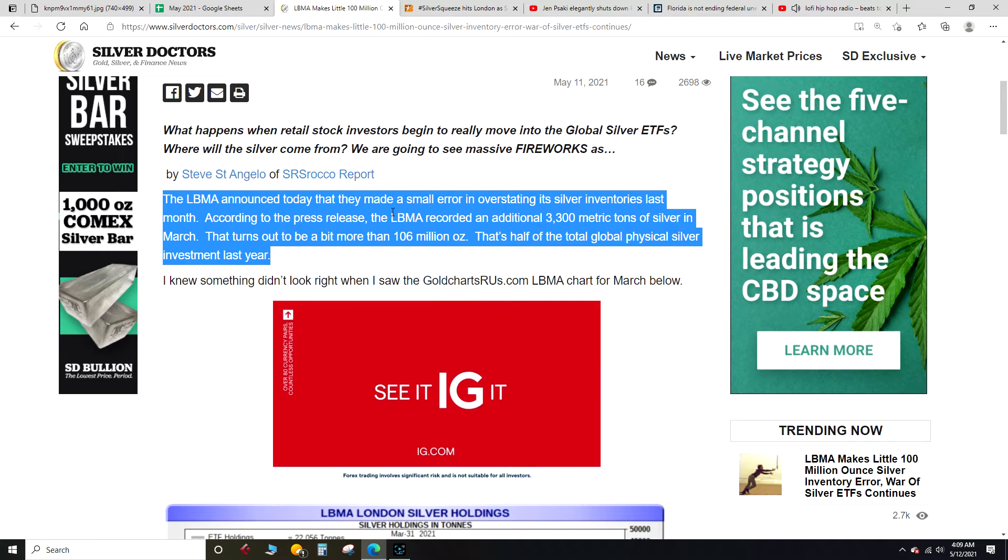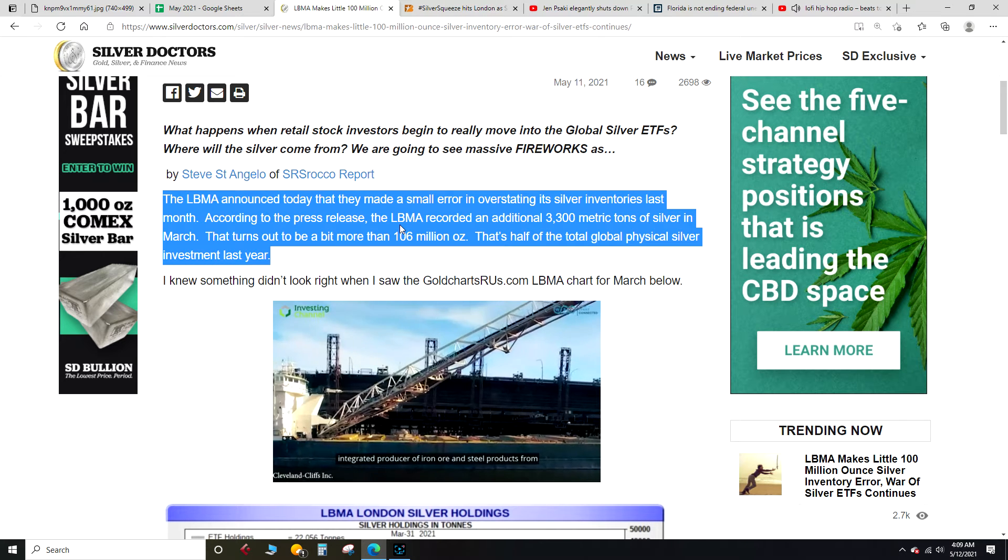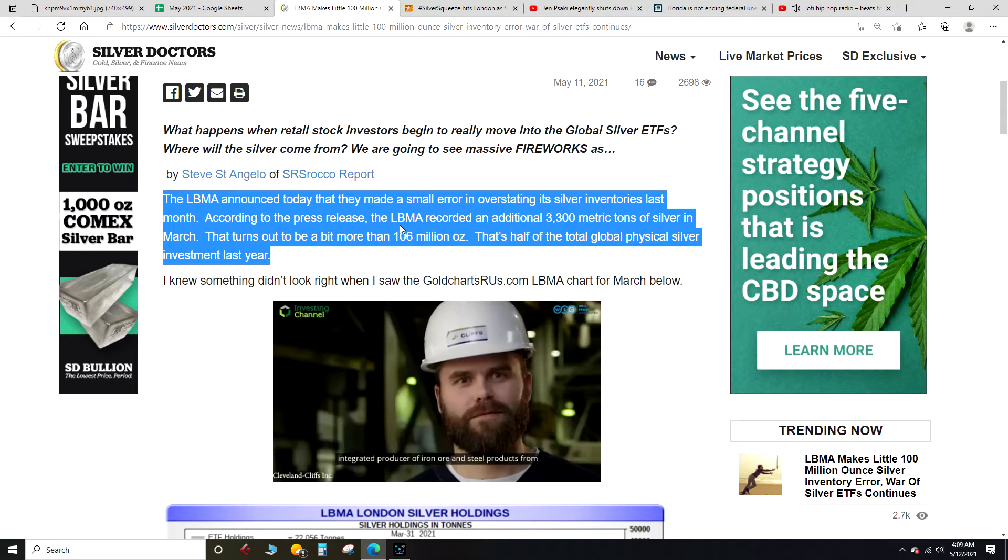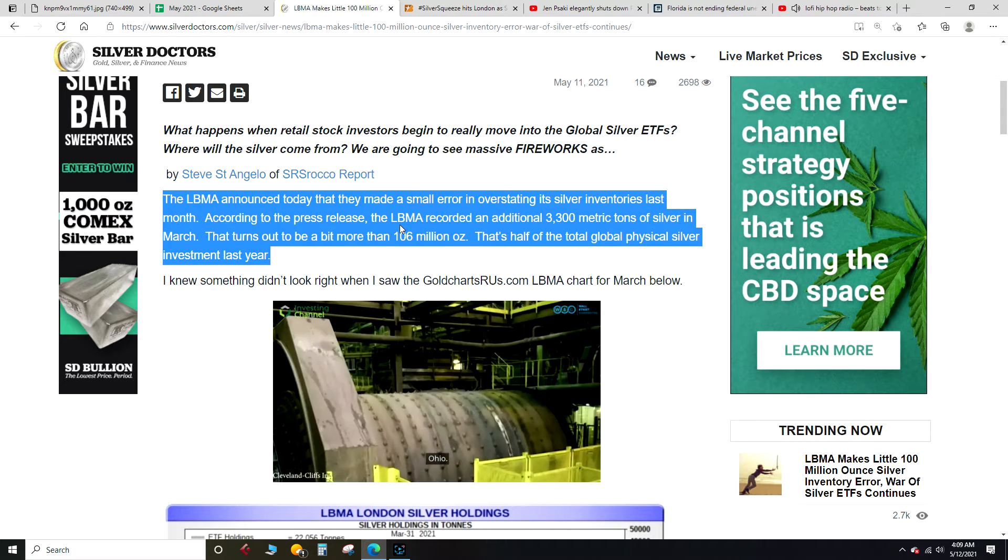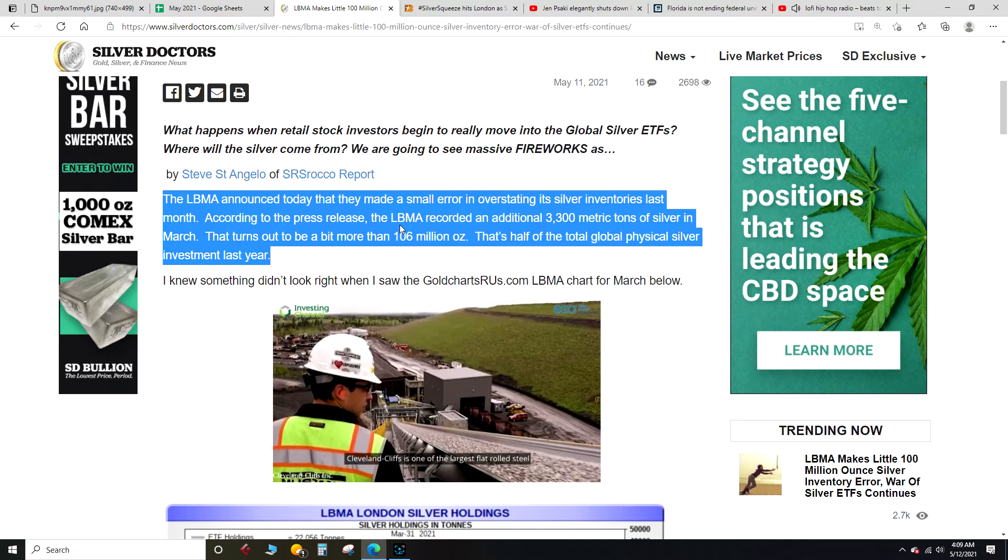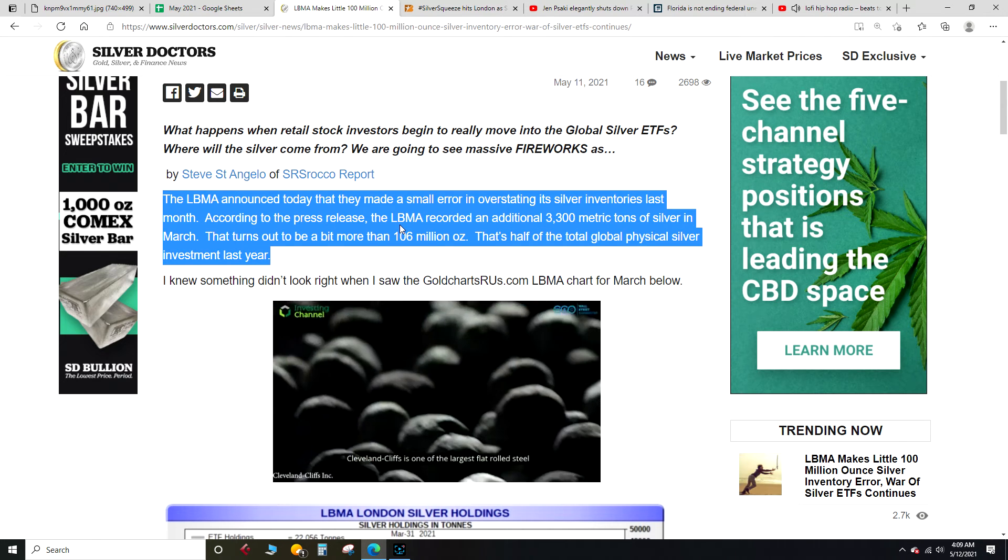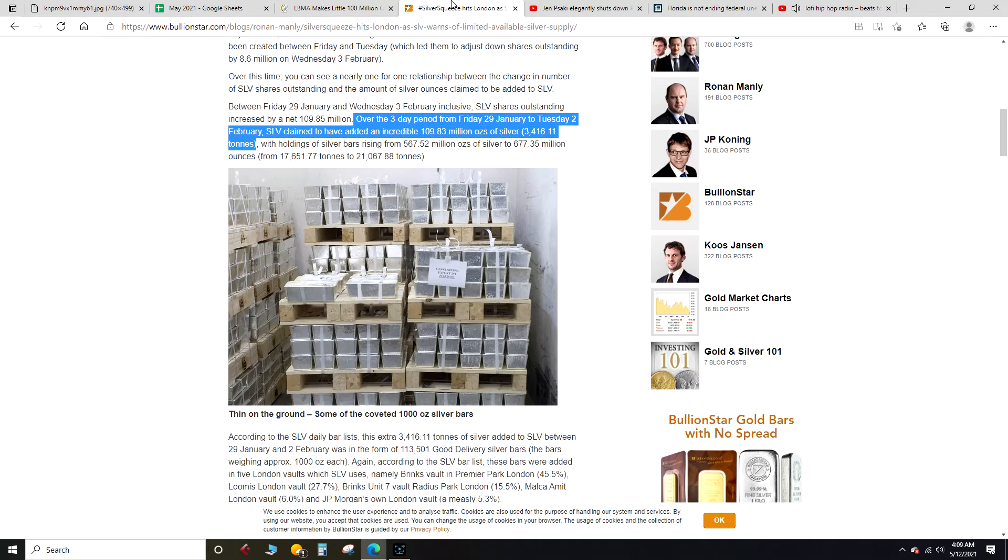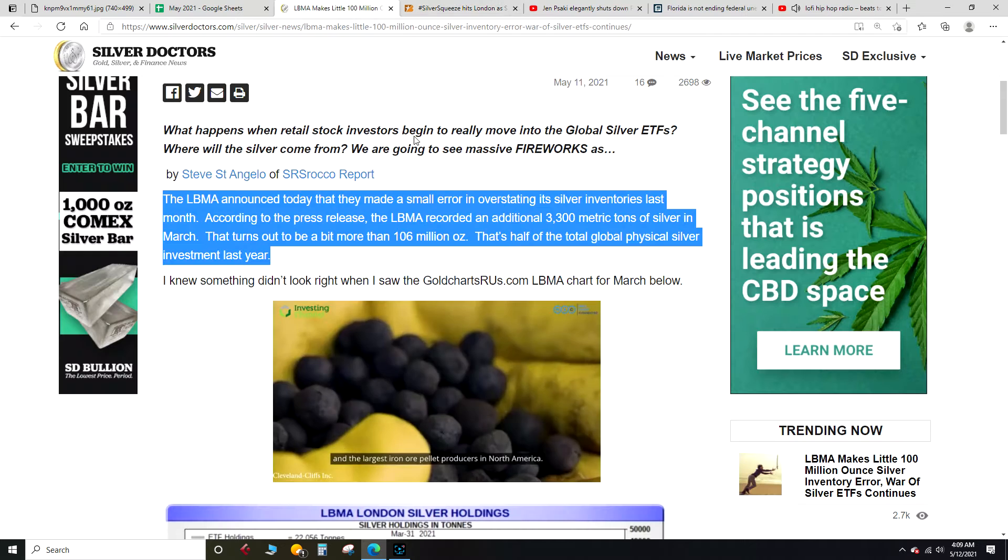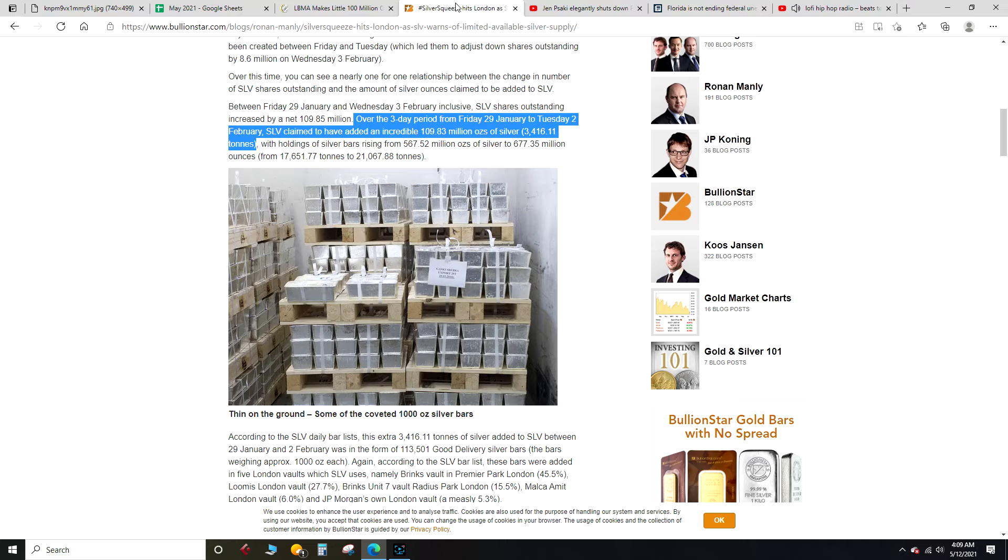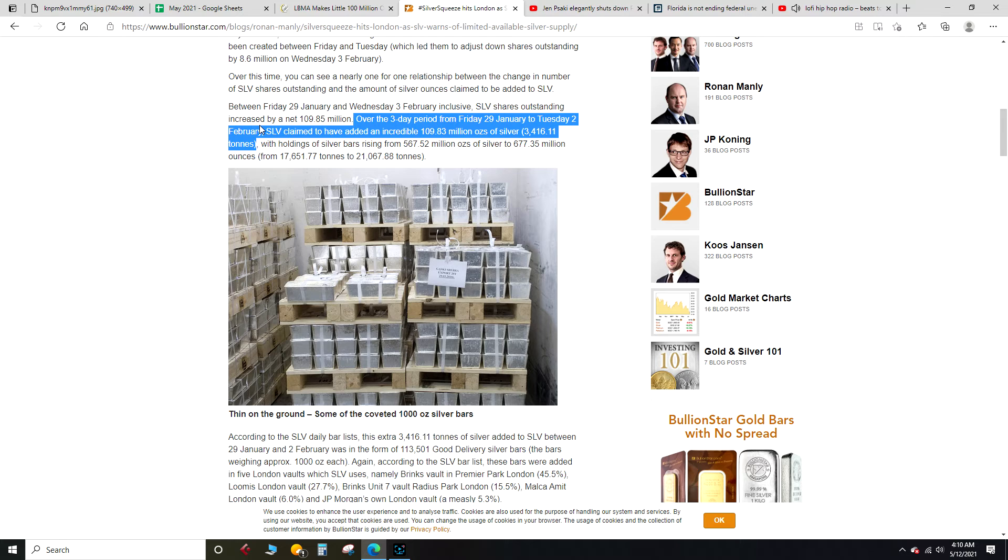Now if I understand this right, Chris Marcus pointed out—Chris Marcus over at Arcadia Economics has a great silver channel—he pointed out that the amount that they screwed up calculating, the amount that they overstated, is equal to the amount of silver that the SLV ETF claimed that it got or that it put onto the market.